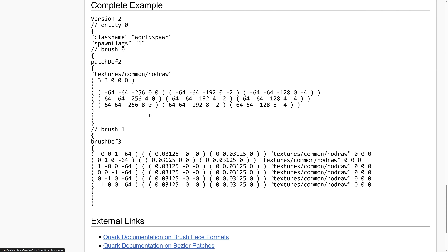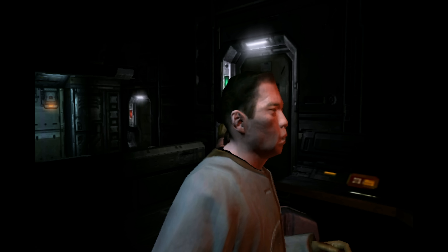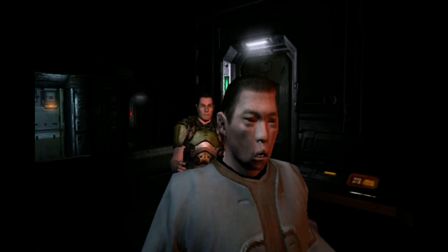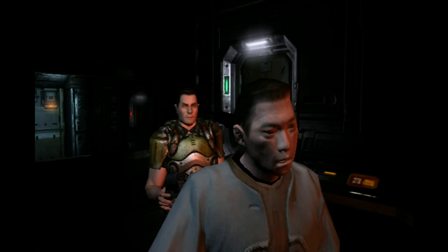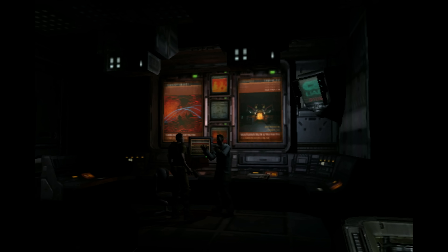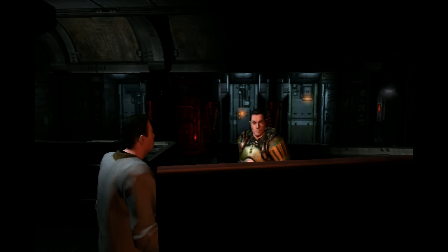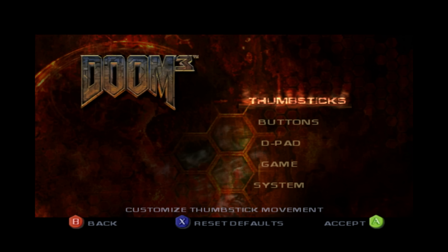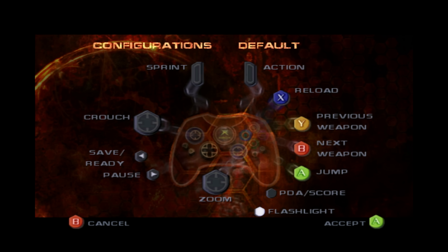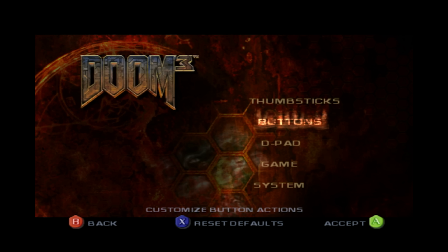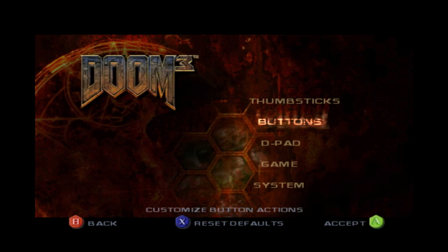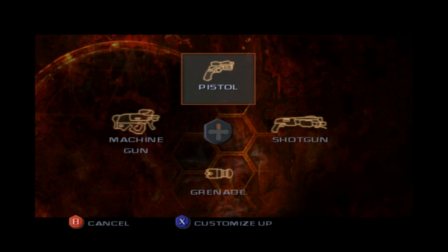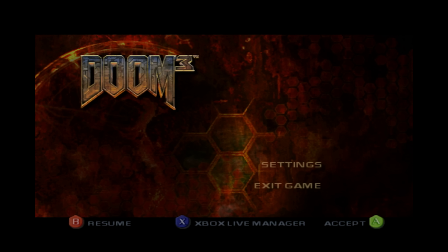Much of Doom 3's file formats on PC were in plain ASCII. Additional optimizations were done to convert all scripting and map data to compressed binary files, which significantly helped loading performance and reduced memory usage. Vicarious Visions also took the complex keyboard controls of the PC version and mapped them across to the Xbox controller, implementing D-pad shortcuts for weapons as well as a Halo-style control scheme.